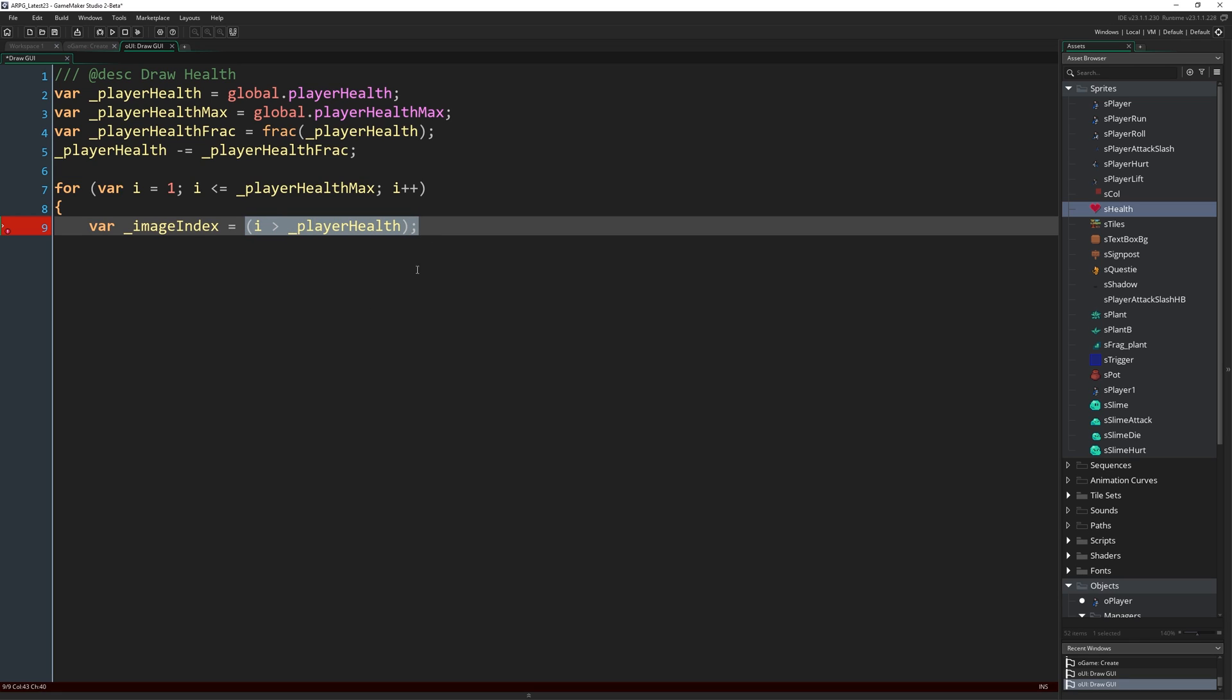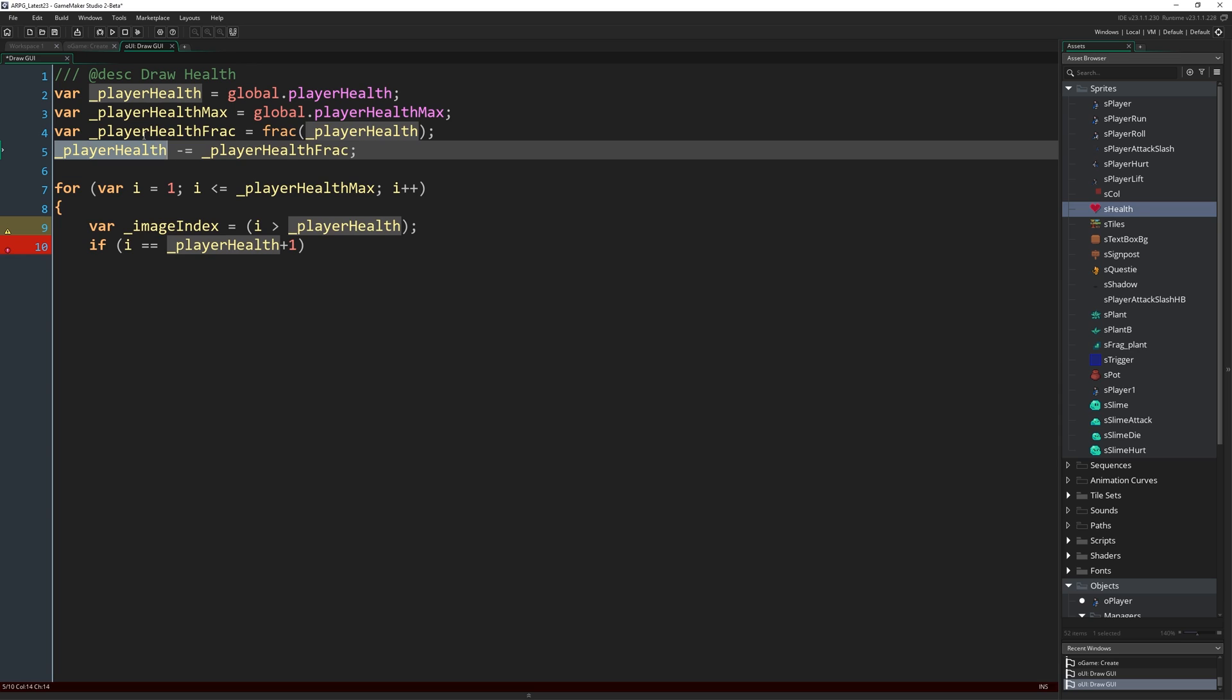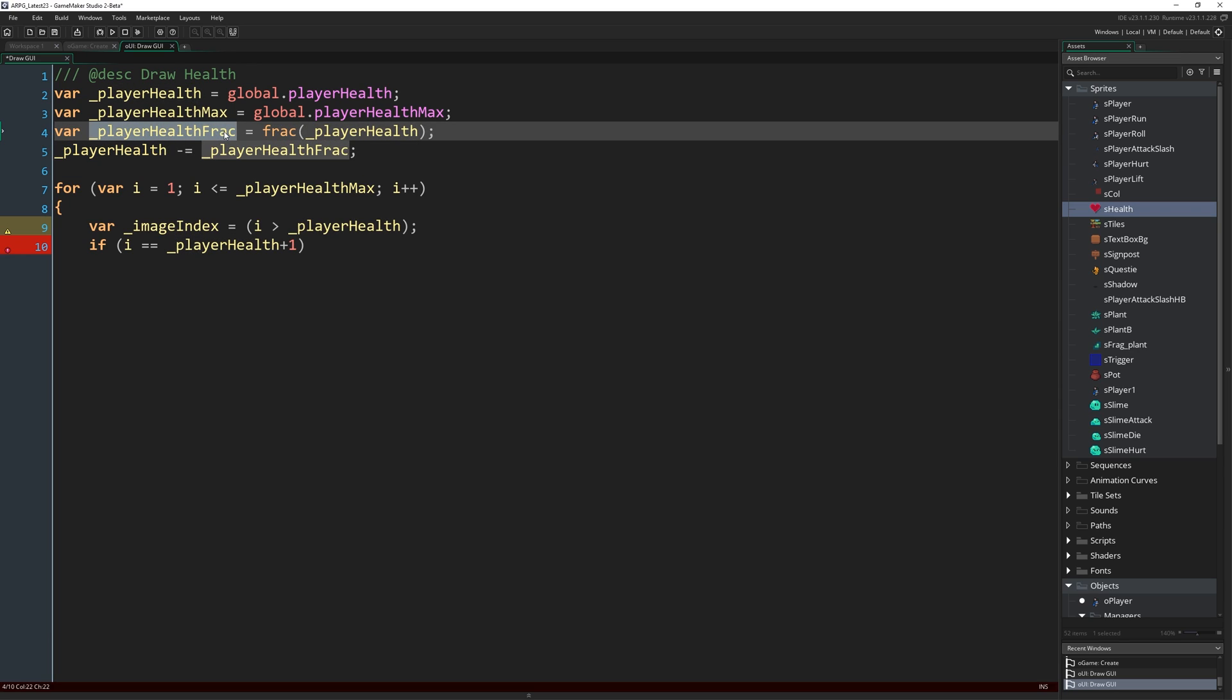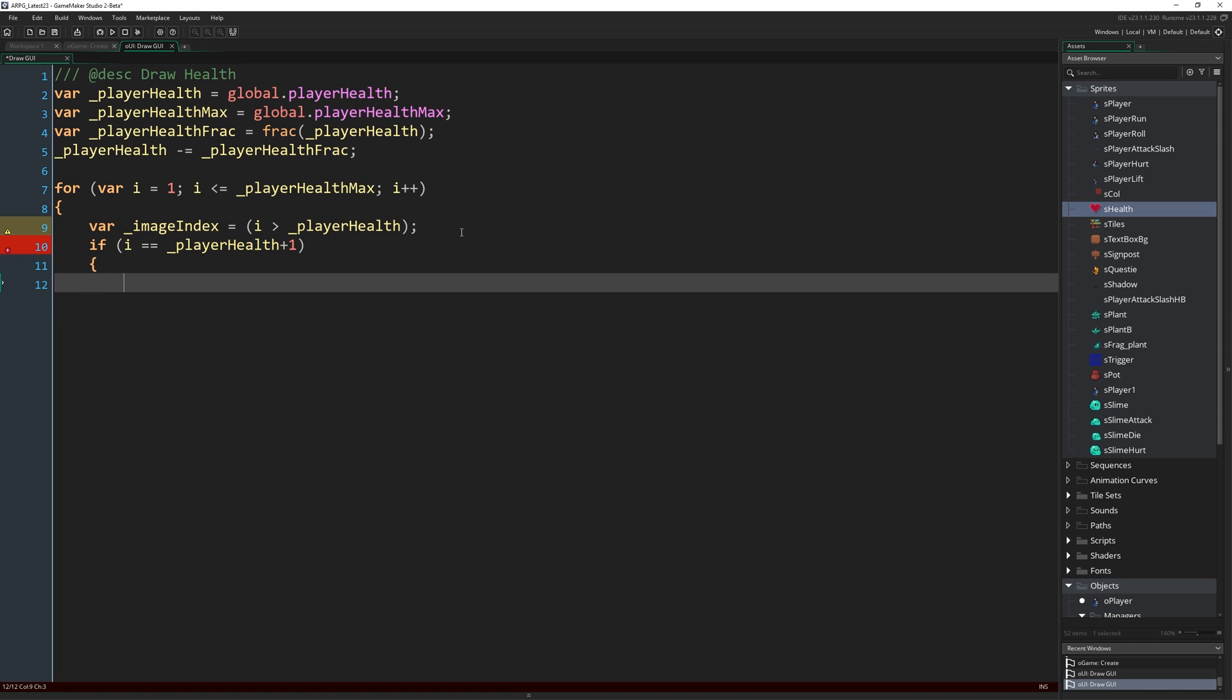So hopefully you're getting the idea of the logic here where we're just determining the image index based on which heart we're drawing and how much health we currently have. So now we know whether we should draw a full heart or an empty one, but what about when our health is 2.5 or something like that? When we get to the third heart along the way, we would be drawing an empty heart, when actually we want to draw like half a heart. So I'm going to write if i equals _playerHealth + 1, we want to then decide, based on what player health frac is, which of the next few frames we should draw.